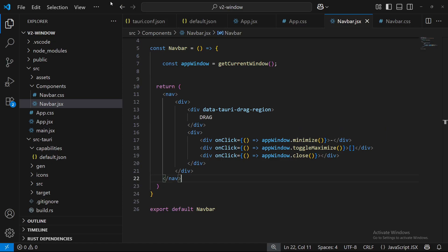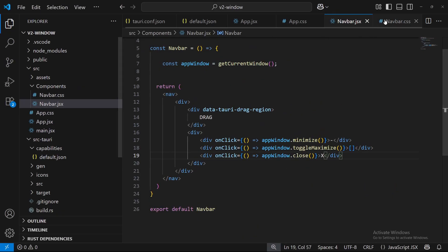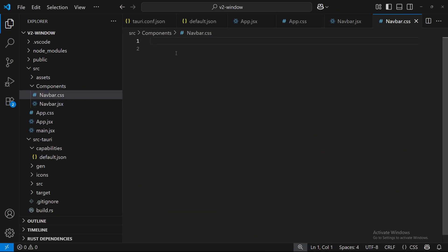And then now we'll put an X here as well. Alright, so we'll have minimize, maximize, and close. I'm just going to style this just a little bit so it looks more clear.